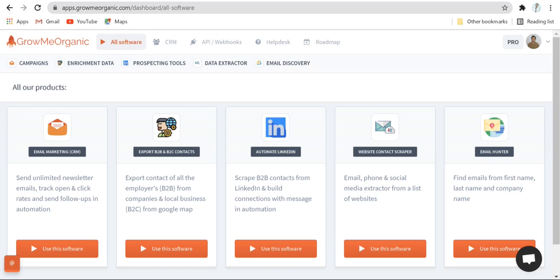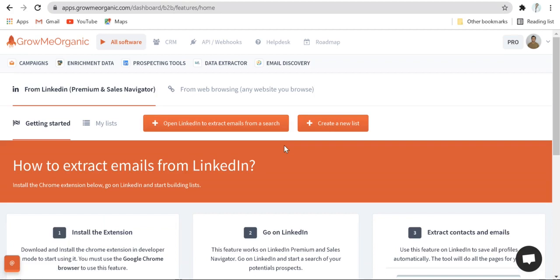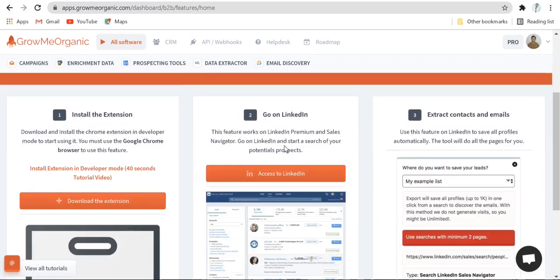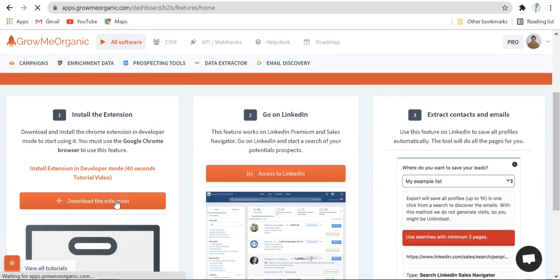Once you're signed up to GrowMeOrganic, choose the third block which says automate LinkedIn. In order to extract emails in automation, you'll have to download the extension. So click over here to download the extension.